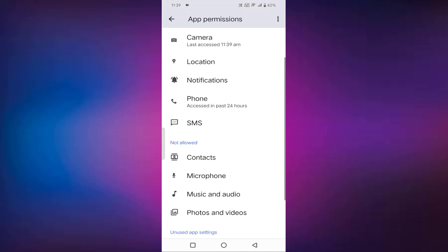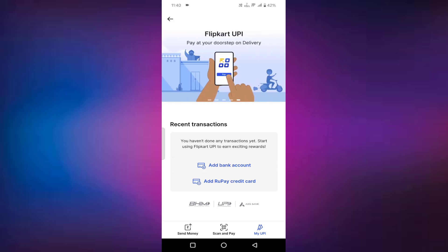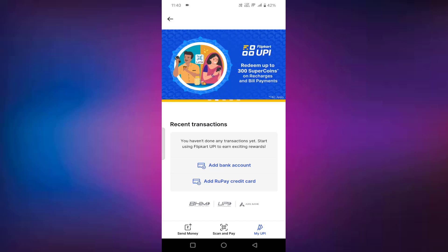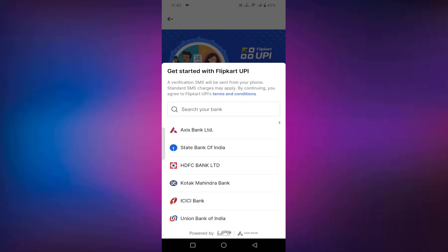Then go back. Already I had allowed the permission for this phone. If in your case you have not allowed the permission for the phone, just select this phone and allow the permission. After that, go back. You can see here add bank account or add rupee credit card. If you don't have a rupee credit card, you can add the bank account. Just tap on add bank account.